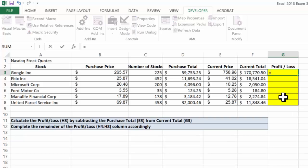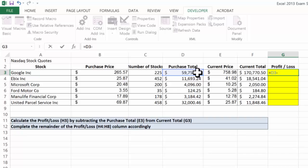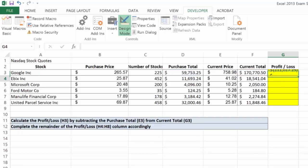Let's see what happens if we take the value in D3, which is the purchase price, minus the current total. If you notice, we get a negative value.